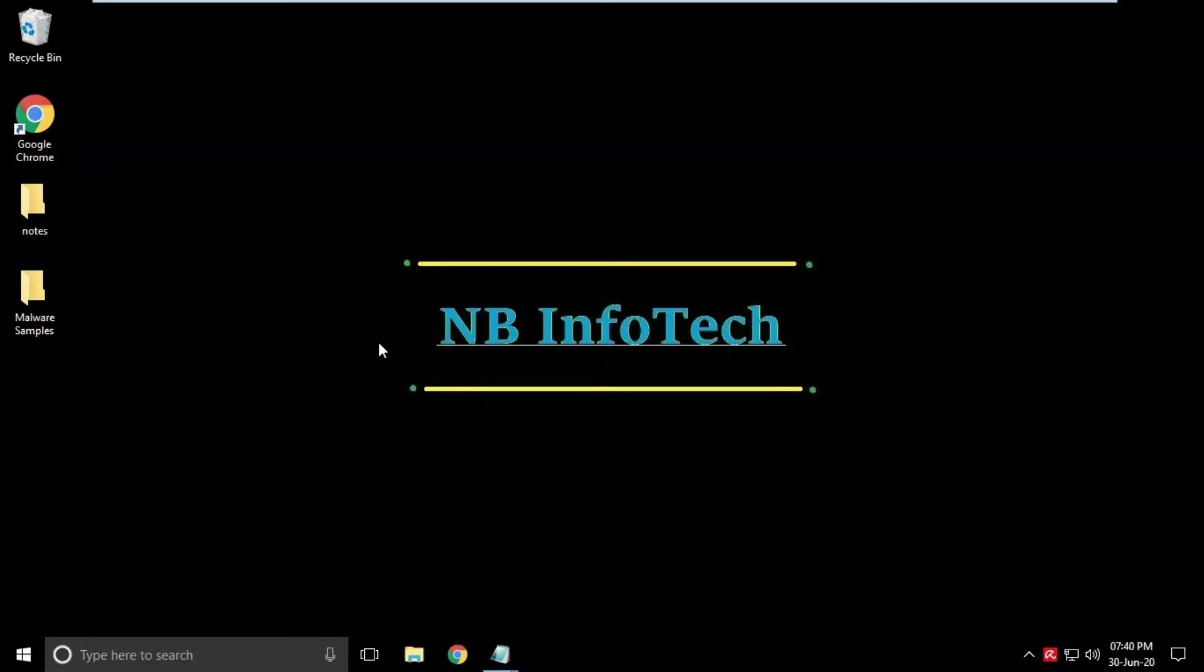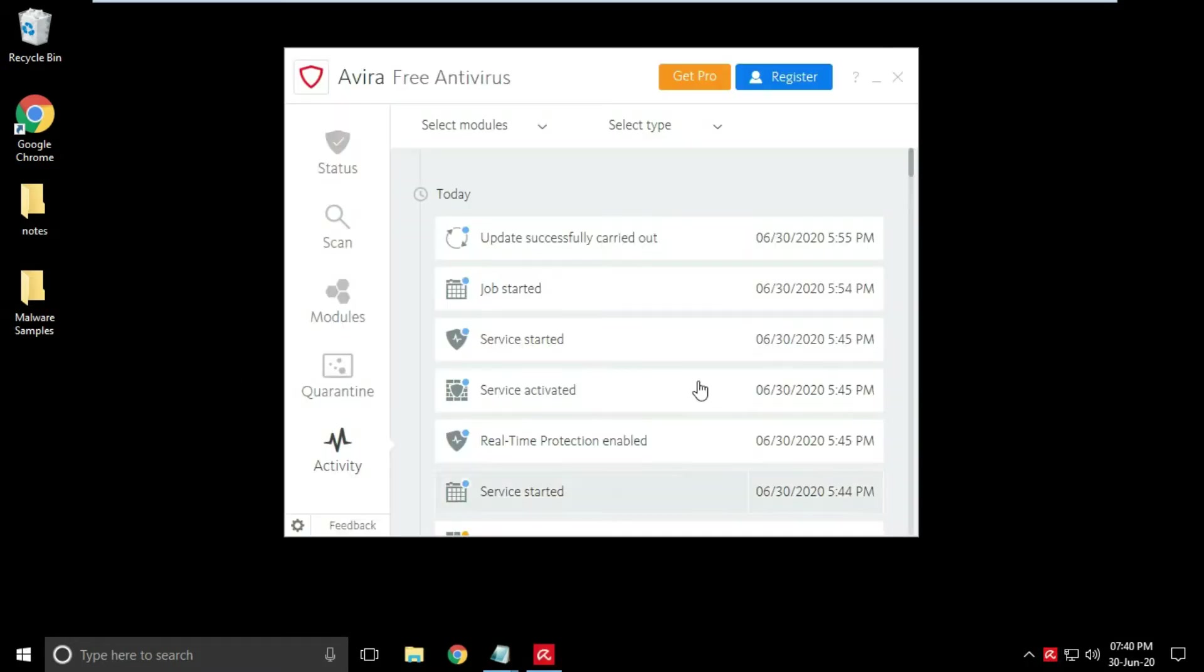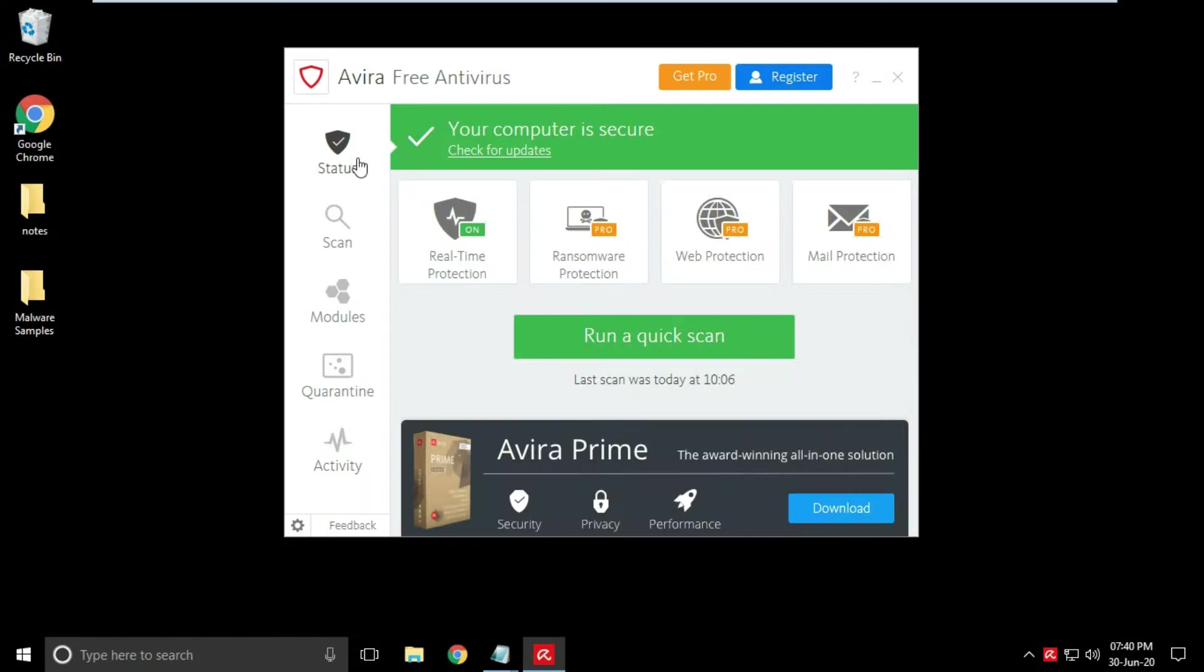Hello guys. Welcome to your YouTube channel NB Infotech. Today we are having a test on Avira Free Antivirus against malware samples.